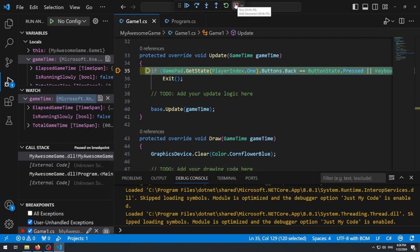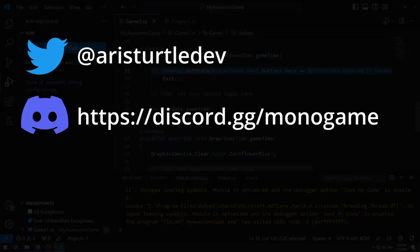And that's it — that's how you set up your MonoGame development environment with VS Code. Feel free to reach out to me on Twitter or in the MonoGame Discord, where I'm always happy to answer questions. Happy coding, and I hope you have a great rest of your night. Thanks everyone.